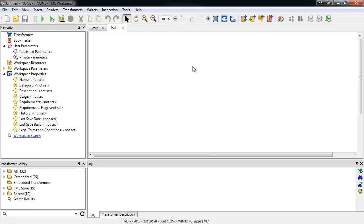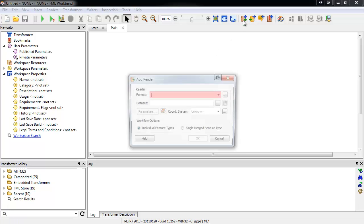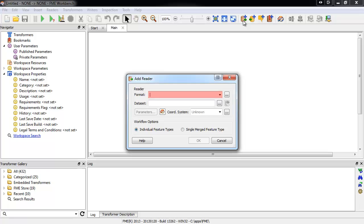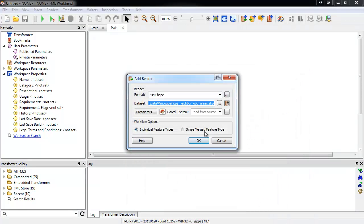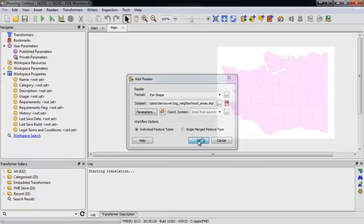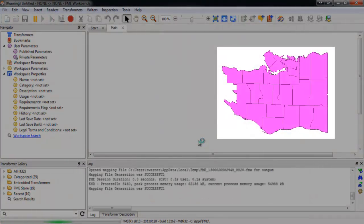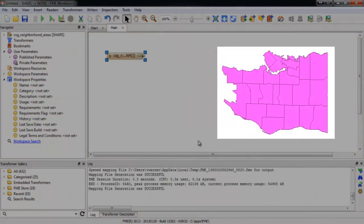The first thing we'll do is read in our dataset. In this case, it contains one feature type, polygons representing neighborhoods in Vancouver, each with an attribute containing the neighborhood name.